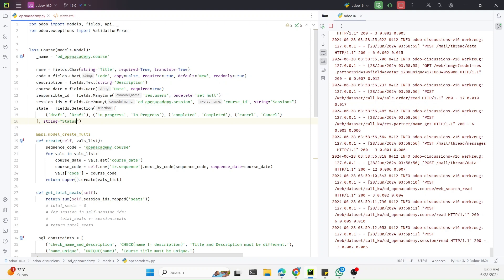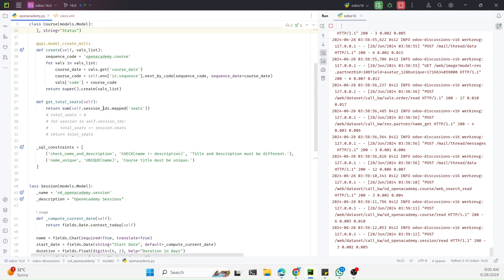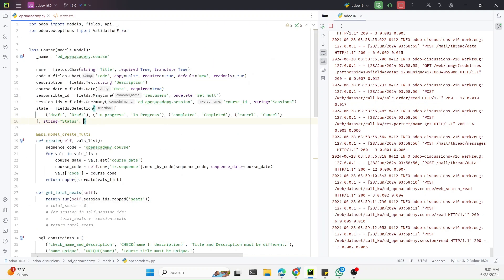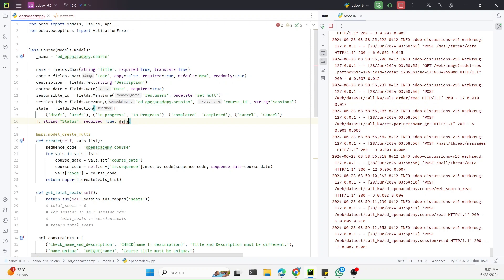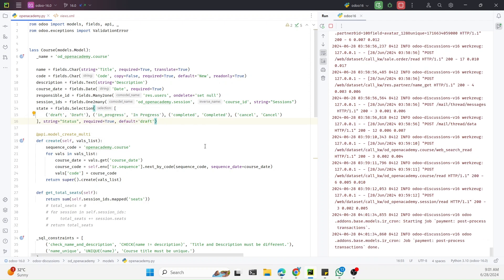We can also pass additional parameters for this state field: a string label of 'Status', required=True, copy=False — which I will discuss later — and default='draft'. The default parameter sets the default value for the field, so whenever a new record is created the state will automatically be set to draft. It is also possible to assign the default value based on a condition, which I will cover in upcoming videos.